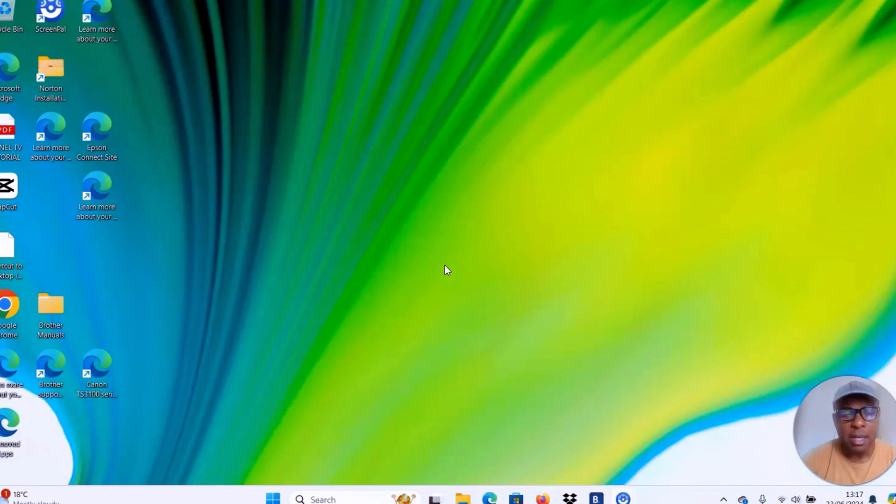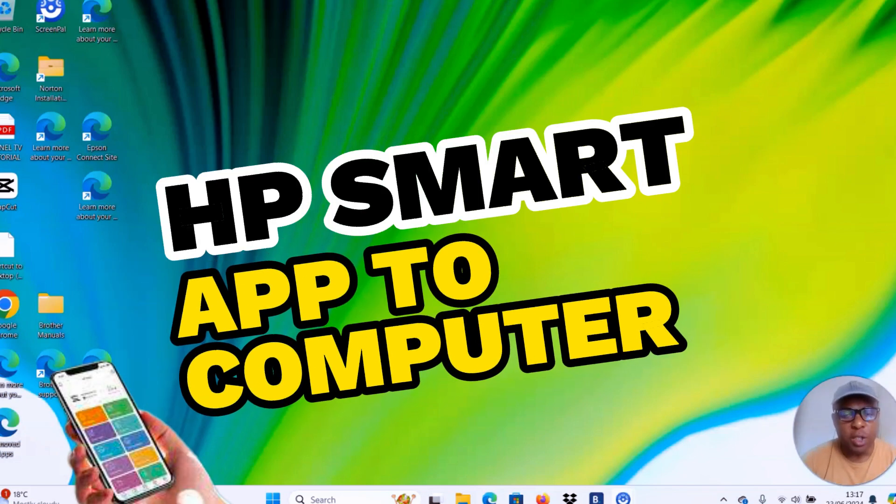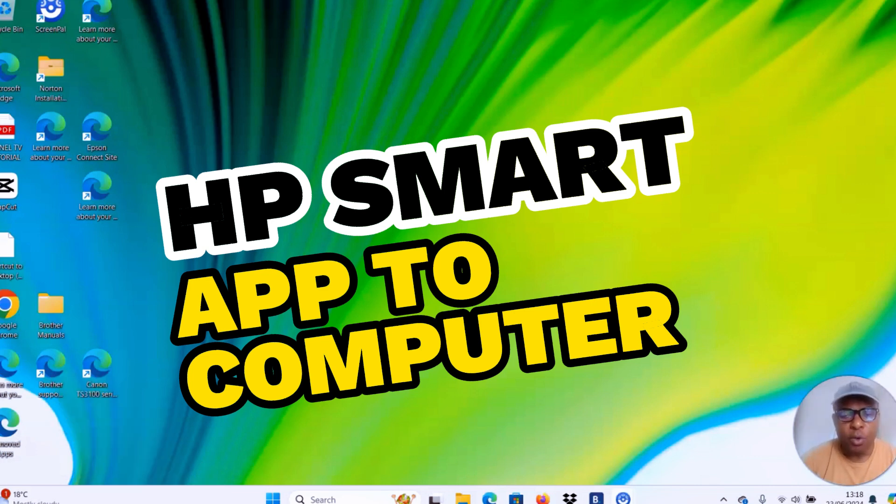I received a question. Someone asked how to download HP smart app. HP smart app is the app you need to use your HP printer.